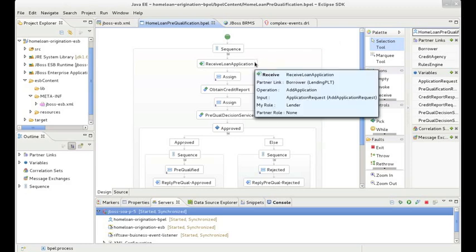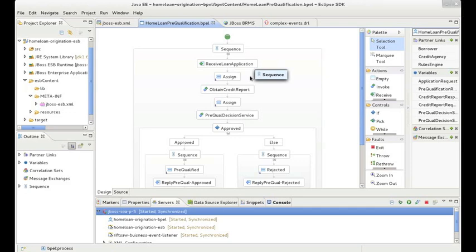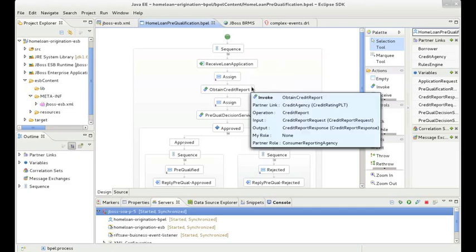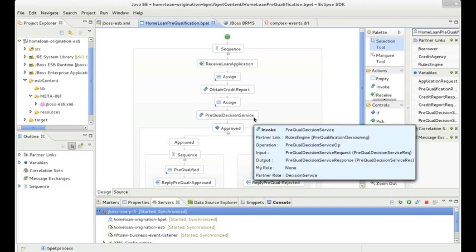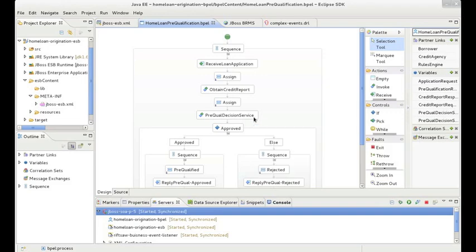In this orchestration, we can see that the process begins by receiving the loan application from the JBoss ESB. It then obtains a credit report from an outside credit rating agency. The credit report combined with the loan application is then packaged and sent to a decision service implemented in JBoss Enterprise BRMS.